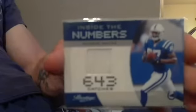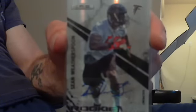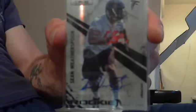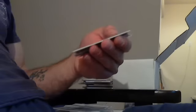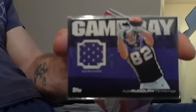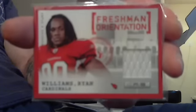Beanie Wells single jersey. Reggie Wayne single jersey. Another stack. Sean Weatherspoon Blue Ink Rookie Auto from last year, Atlanta Falcons. Kyle Rudolph game day Topps rookie jersey, Minnesota Vikings. Ryan Williams freshman orientation Rookies and Stars jersey, Cardinals.